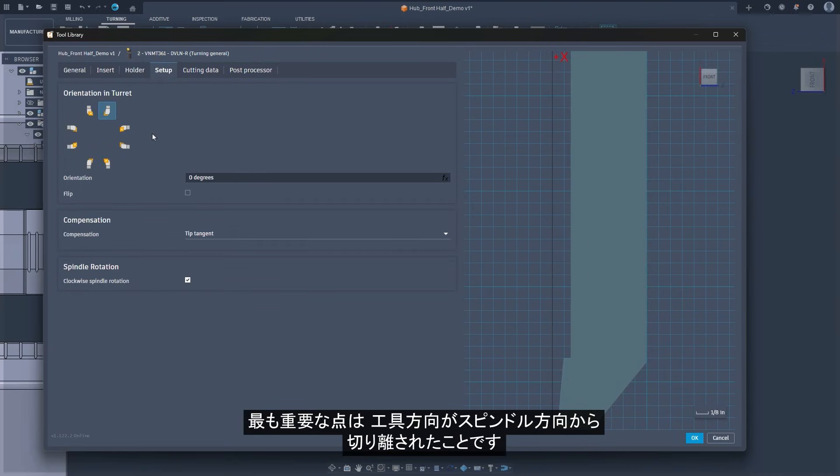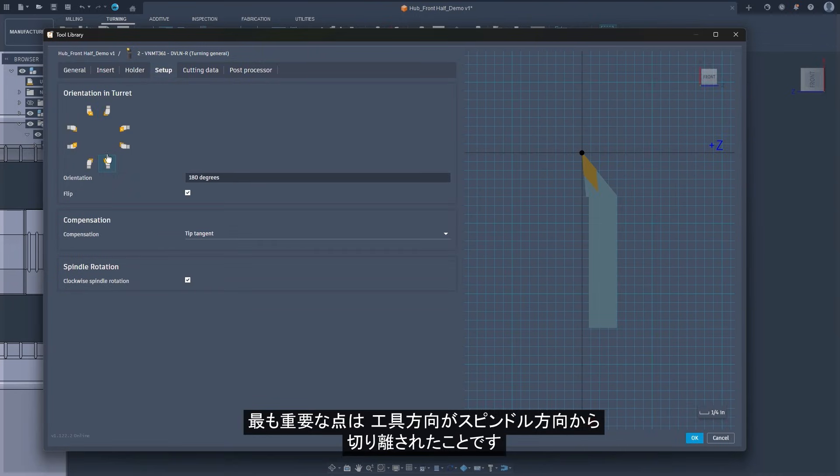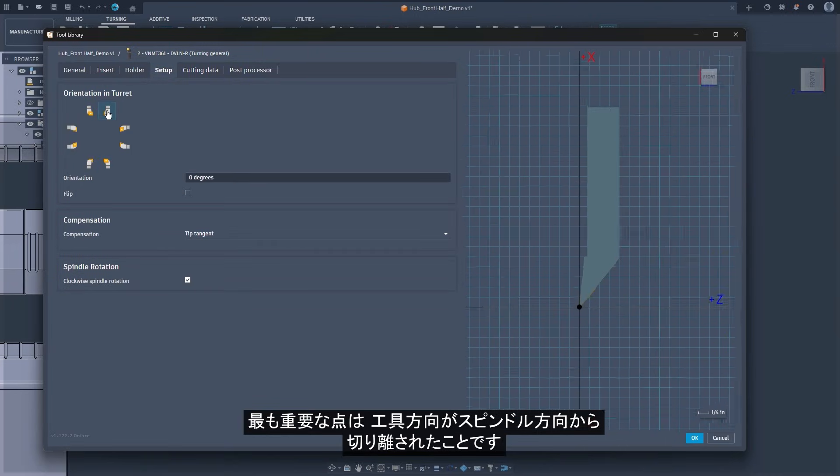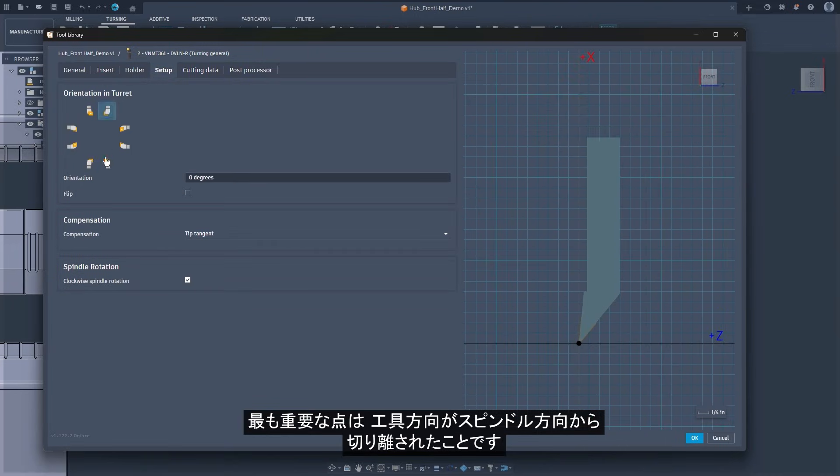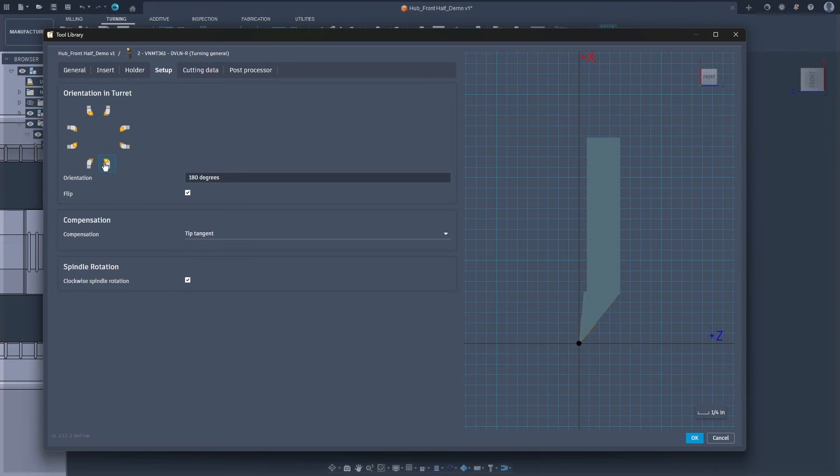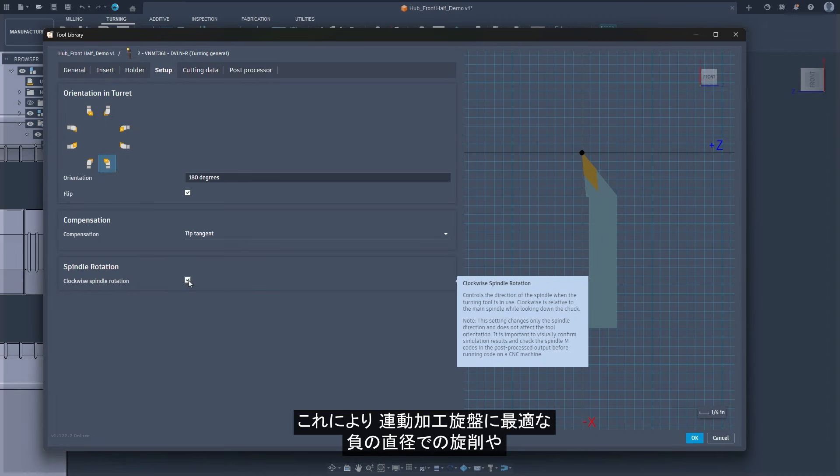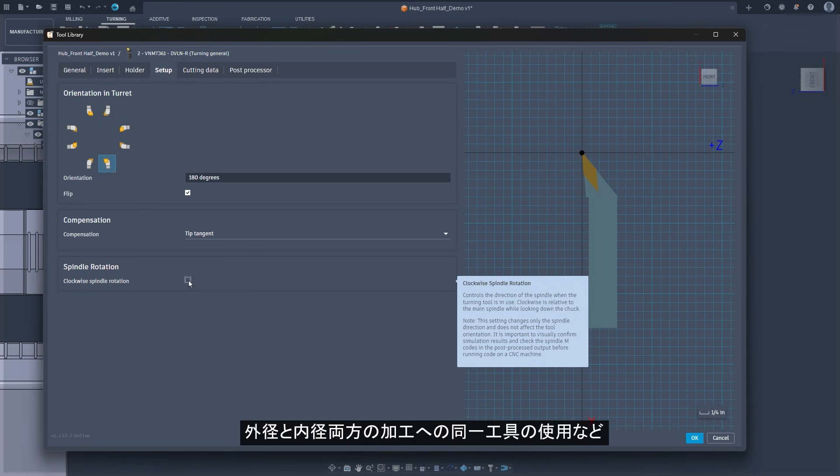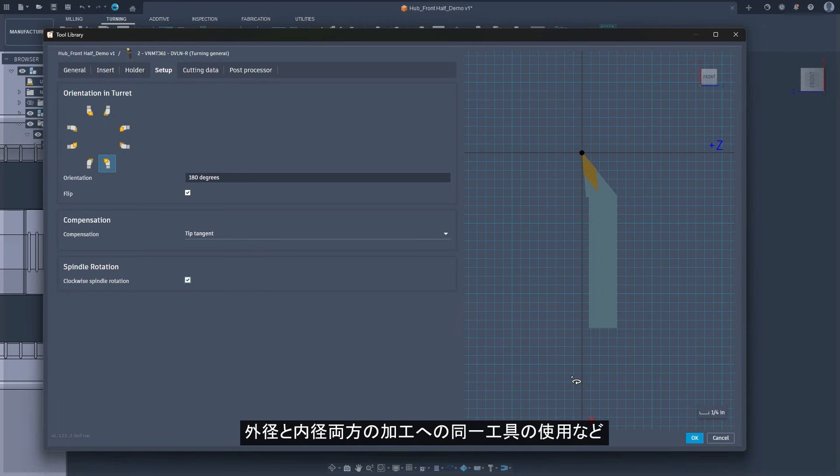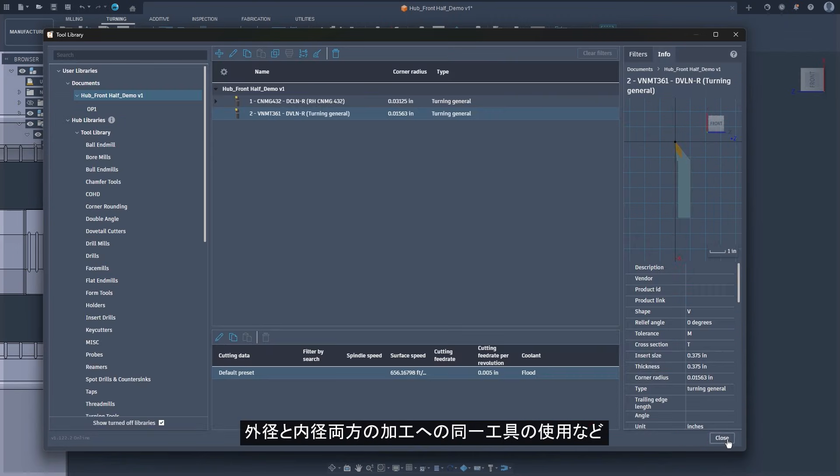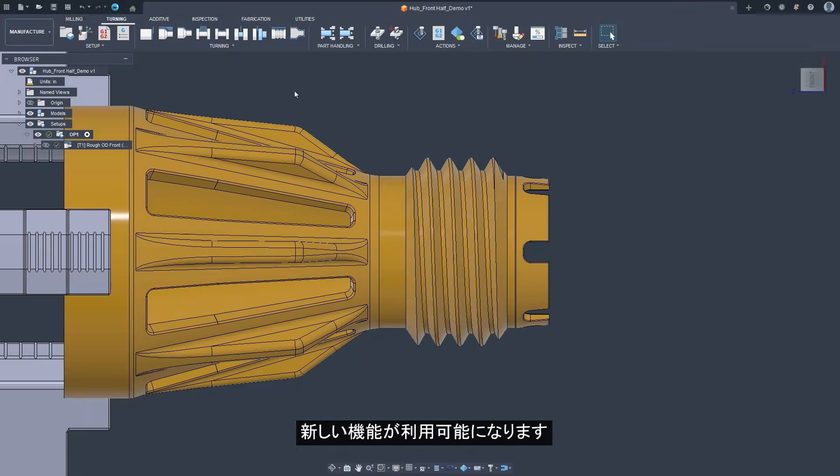Most importantly, tool direction is now decoupled from spindle direction. This also unlocks new capabilities like negative diameter turning, ideal for gang tool lathes or using the same tool for both outer diameter and inner diameter machining.